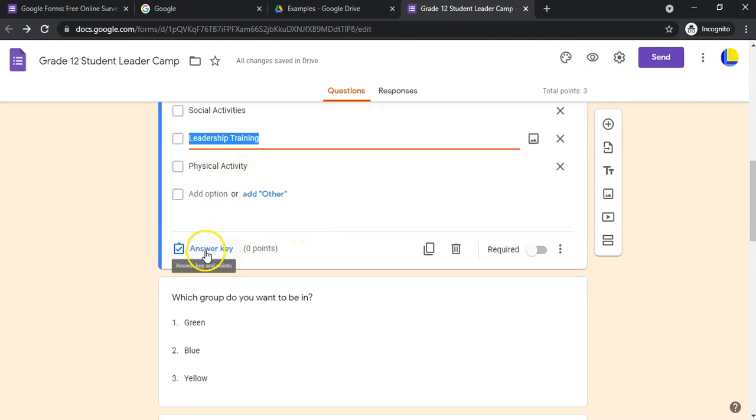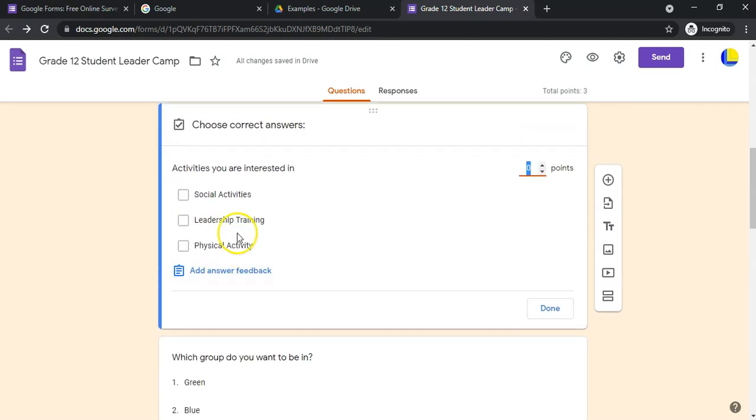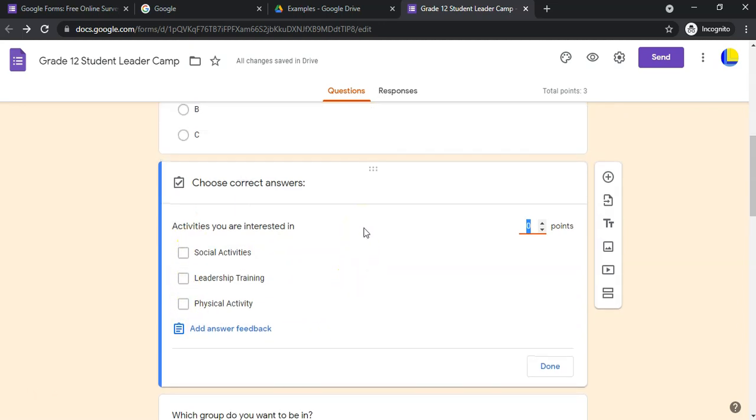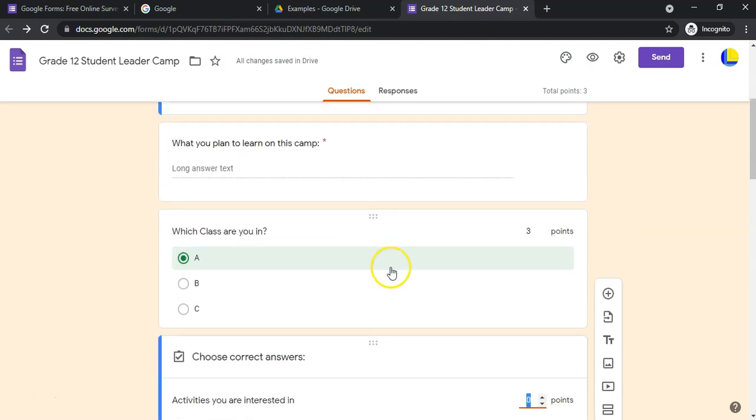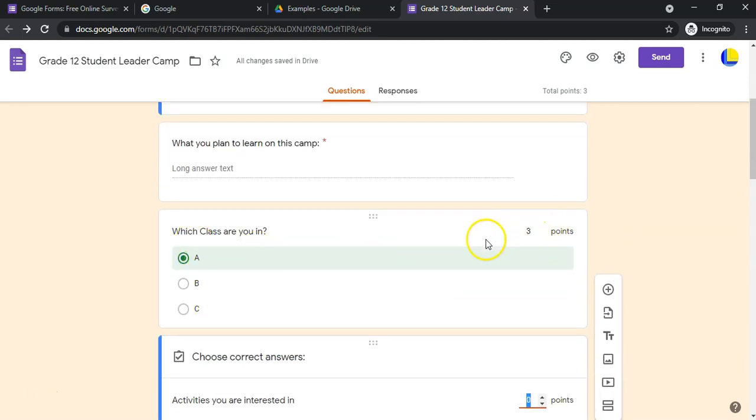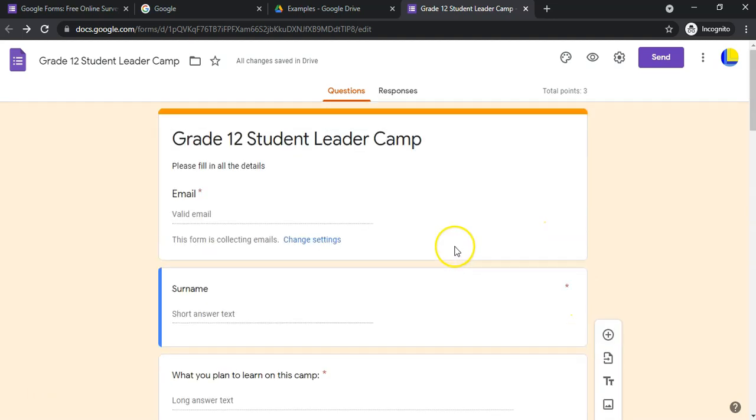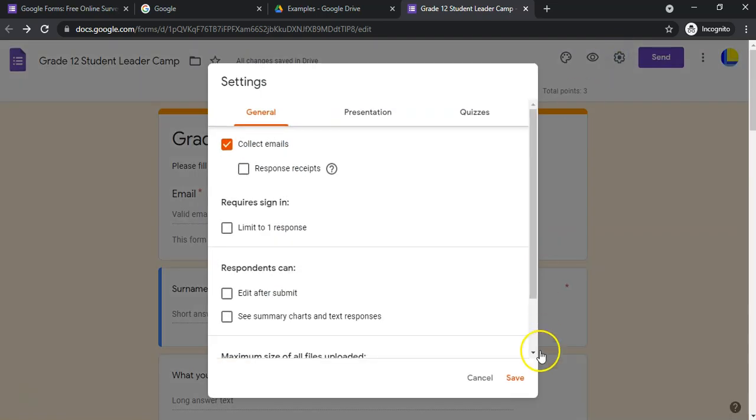You can do those little features on different types of questions with regard to your answer key as well. This obviously only works if you've got a form where you actually have right and wrong answers and you actually want to allocate points for each question or marks. That's what you can do for your survey, those are your options available to you.